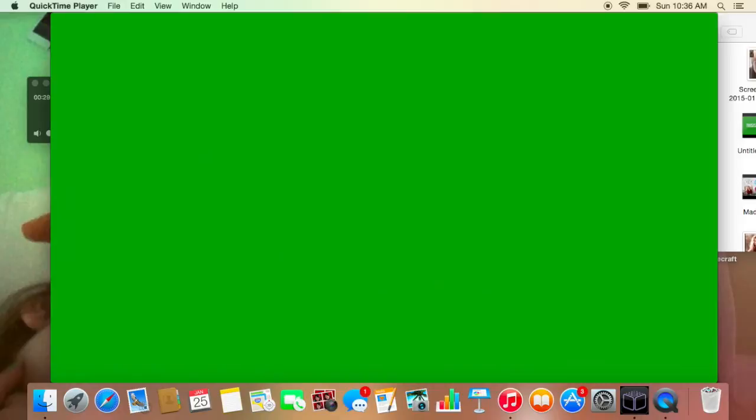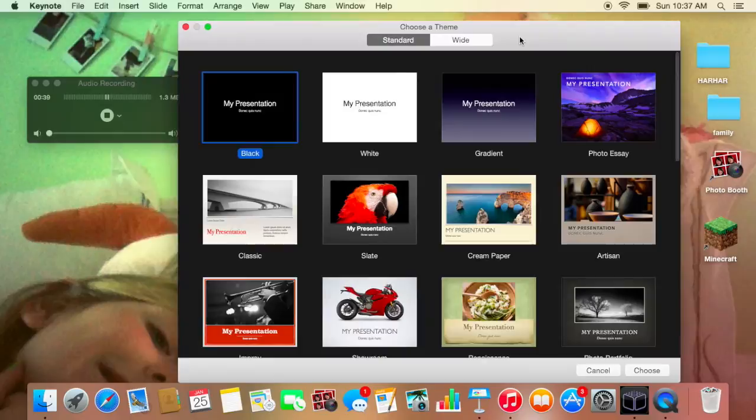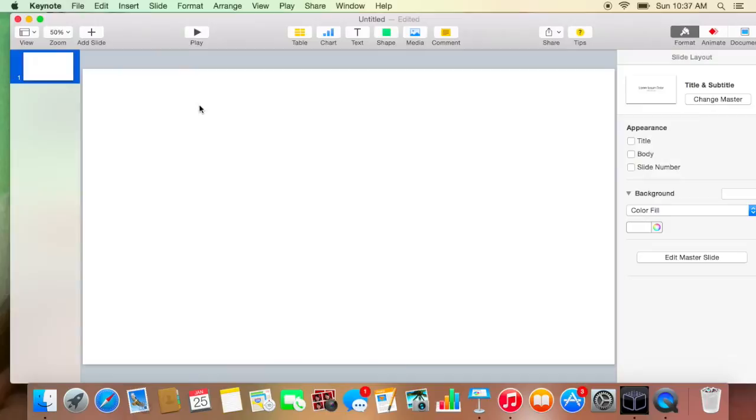So this is for Mac users because I am not quite sure how you would do this on a Windows laptop, but you're going to want to open Keynote. You have to go to wide so then you can choose it. And then you're just going to get rid of these text boxes and then zoom out to about 50% so then you can see the whole thing.